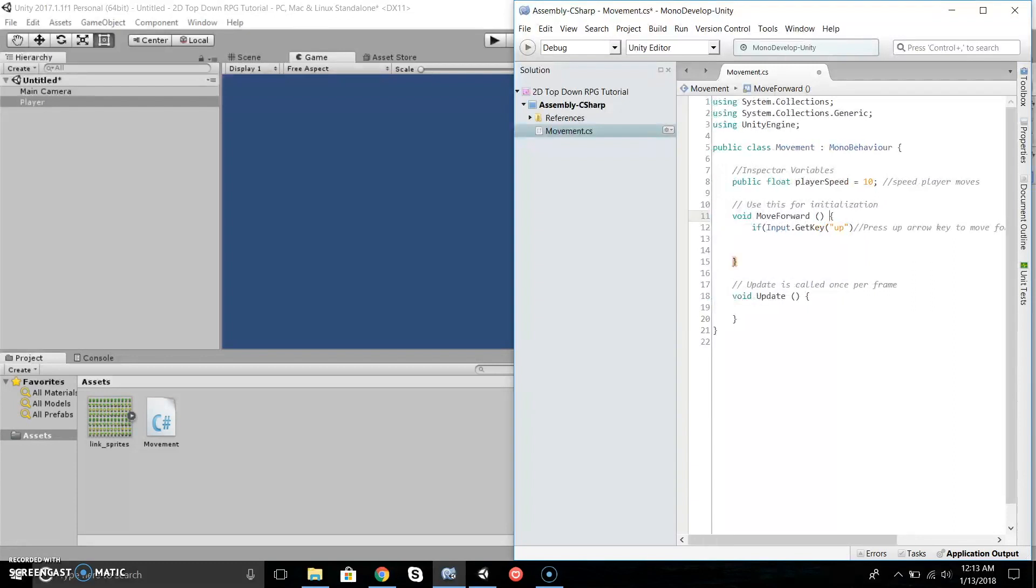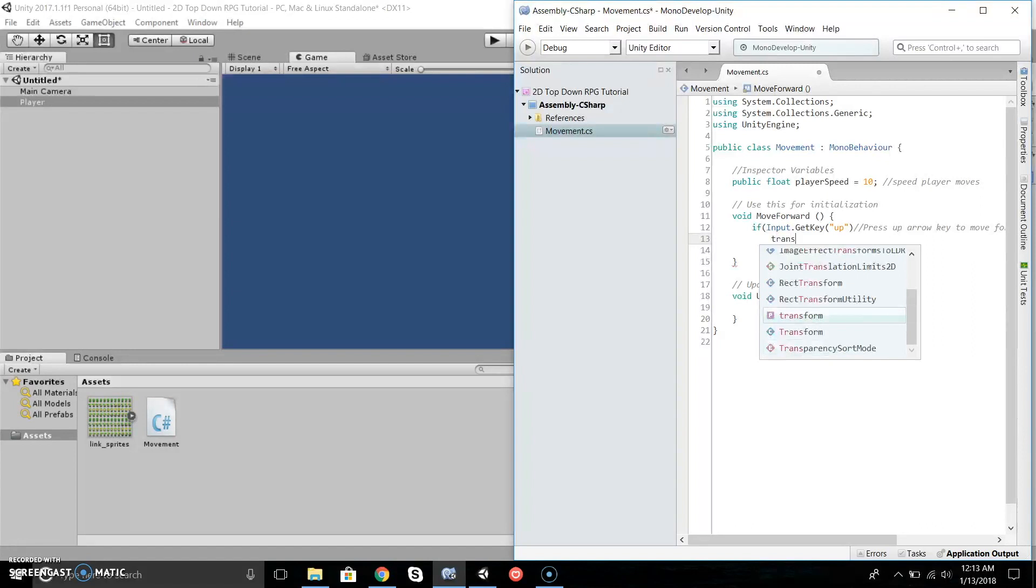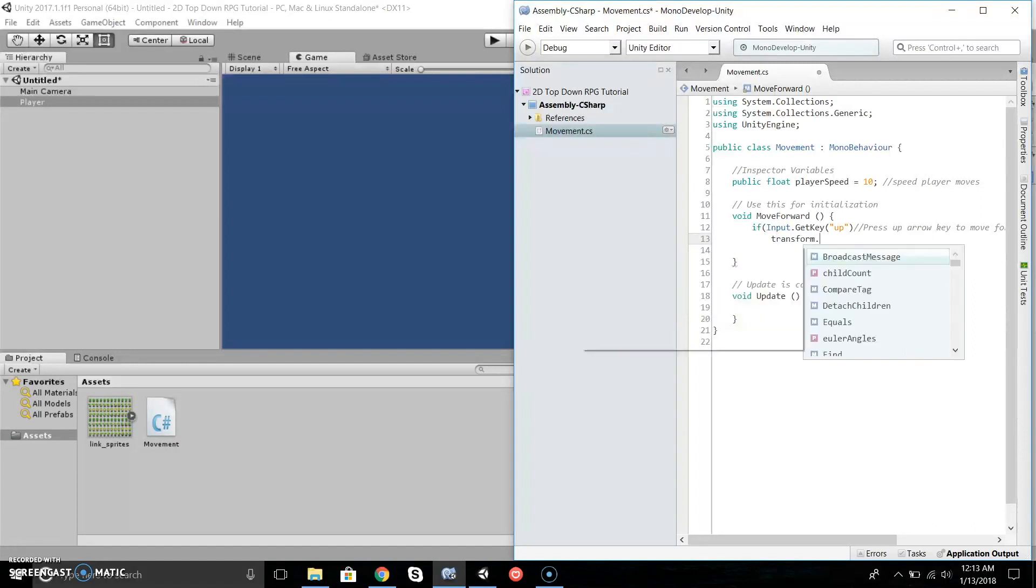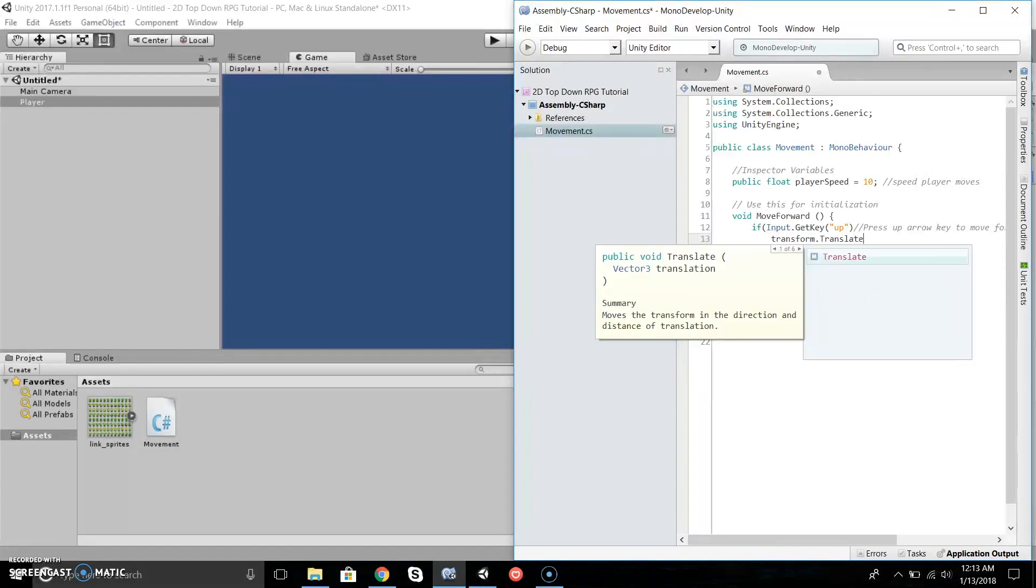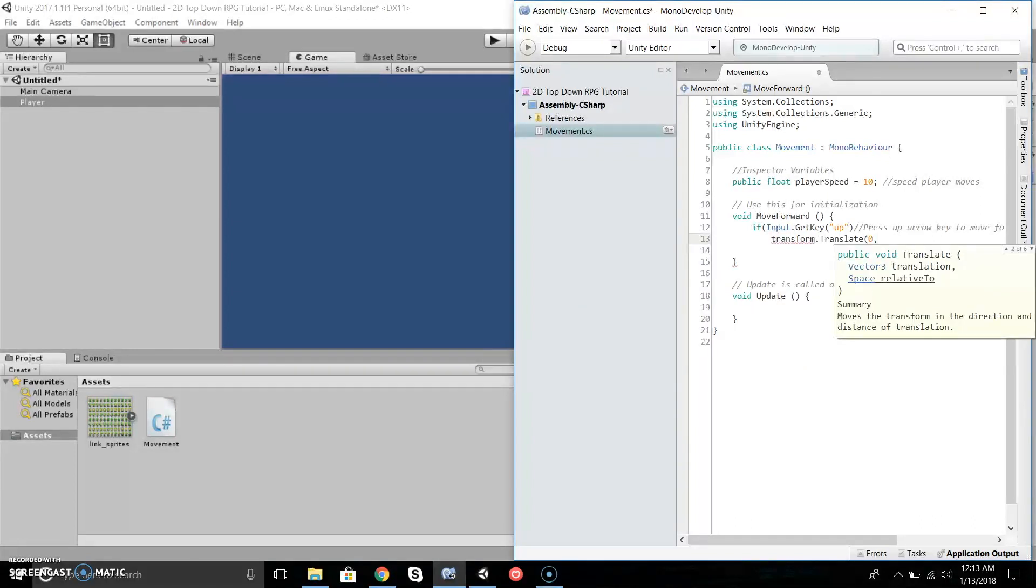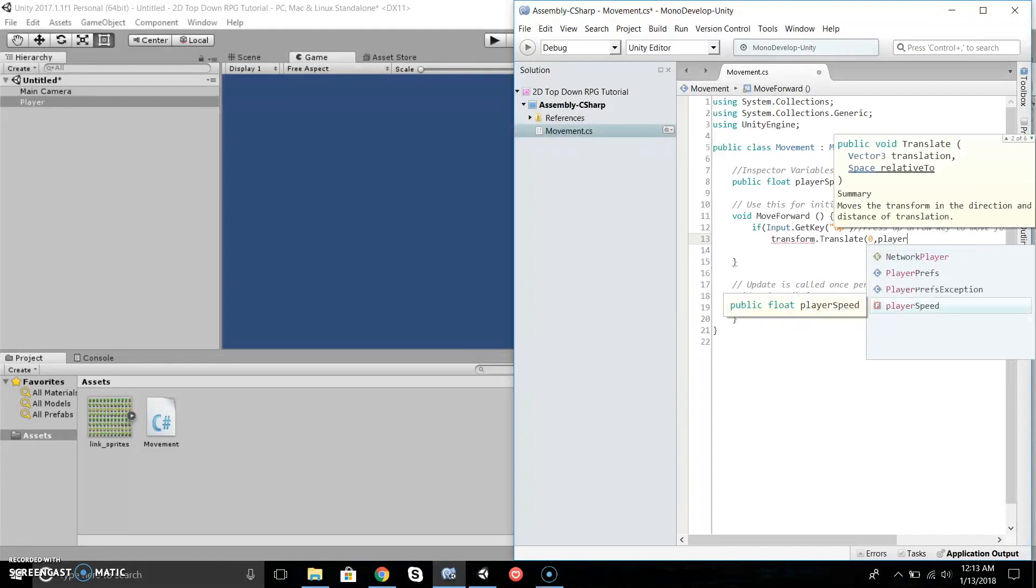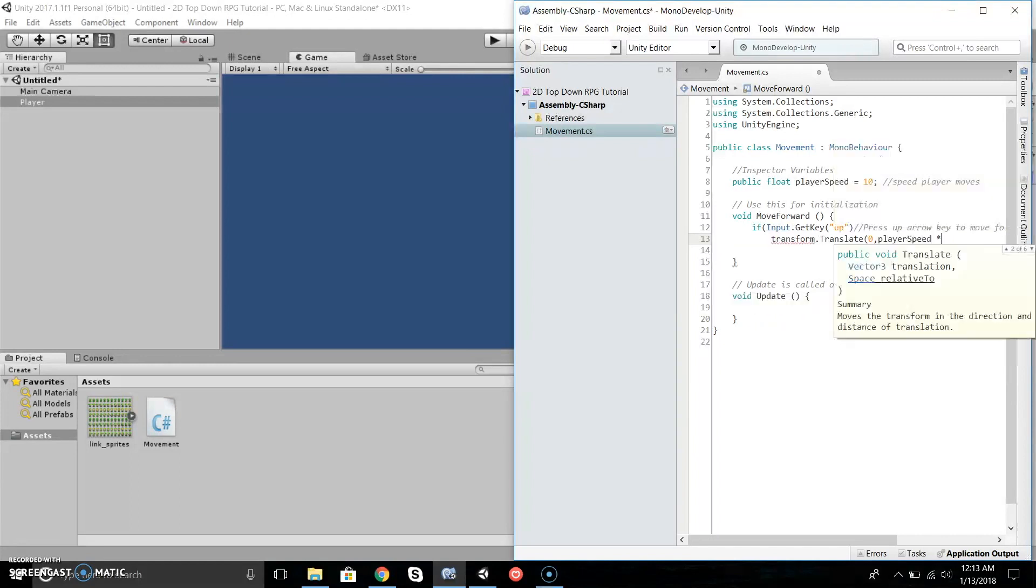Now if Input.GetKey(Up), transform.translate(0, playerSpeed * Time.deltaTime, 0). What this will do is if you press the up arrow key, it will translate up.